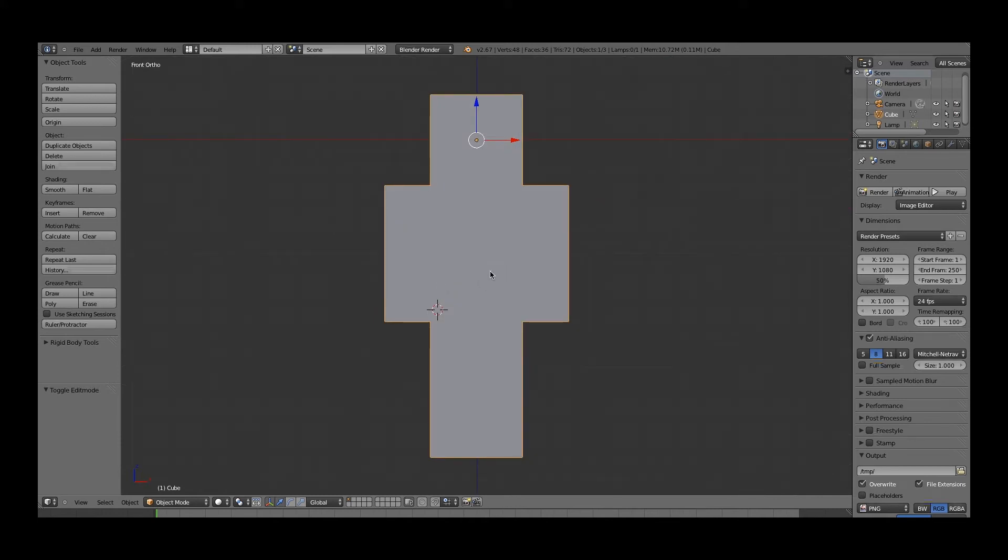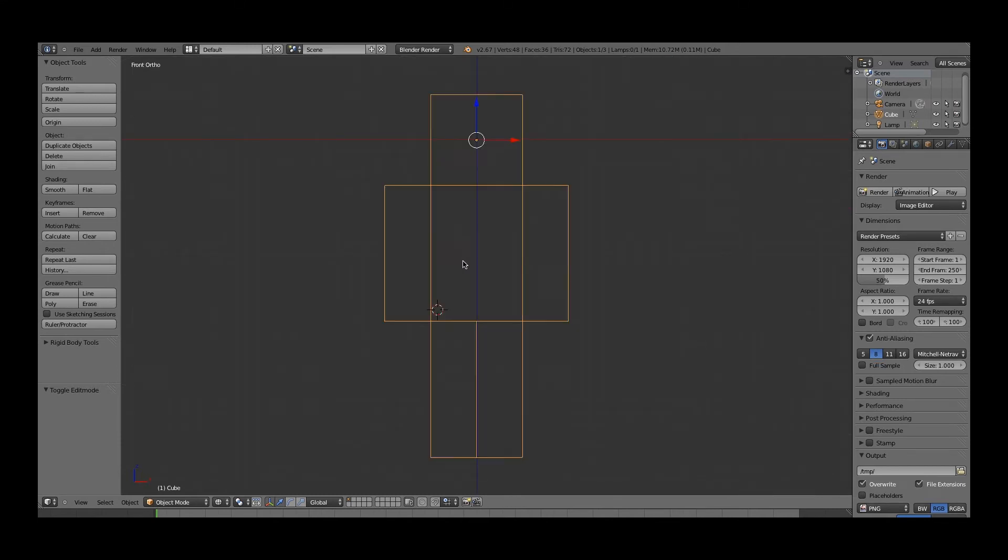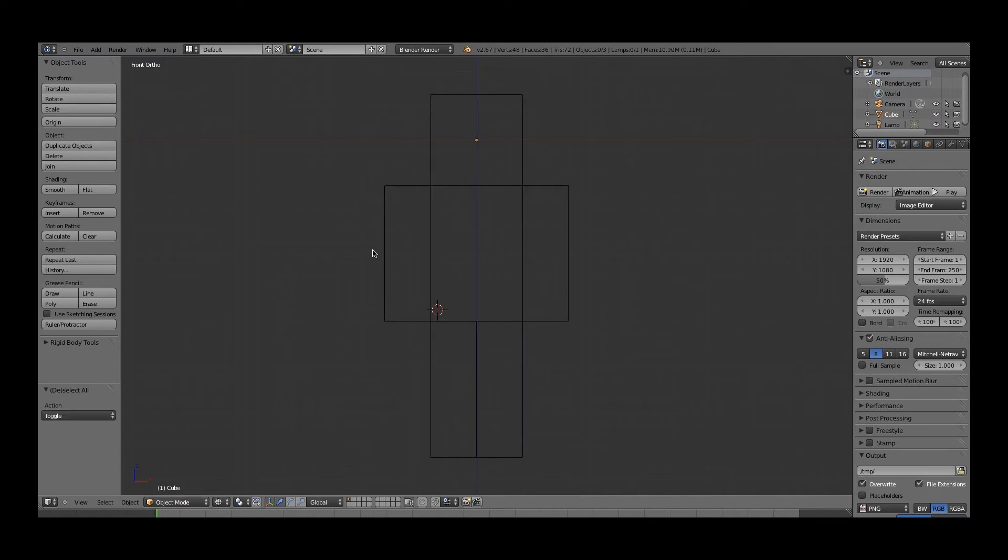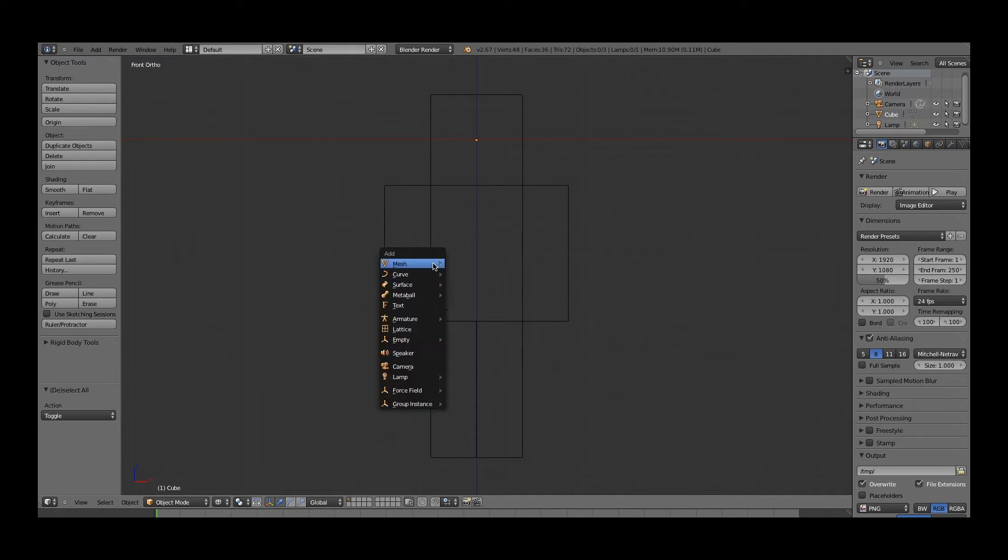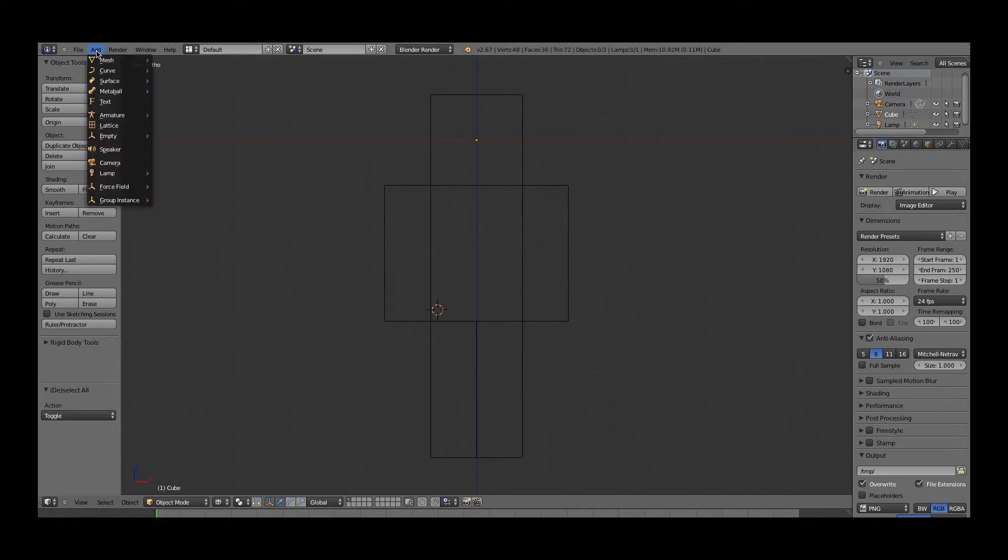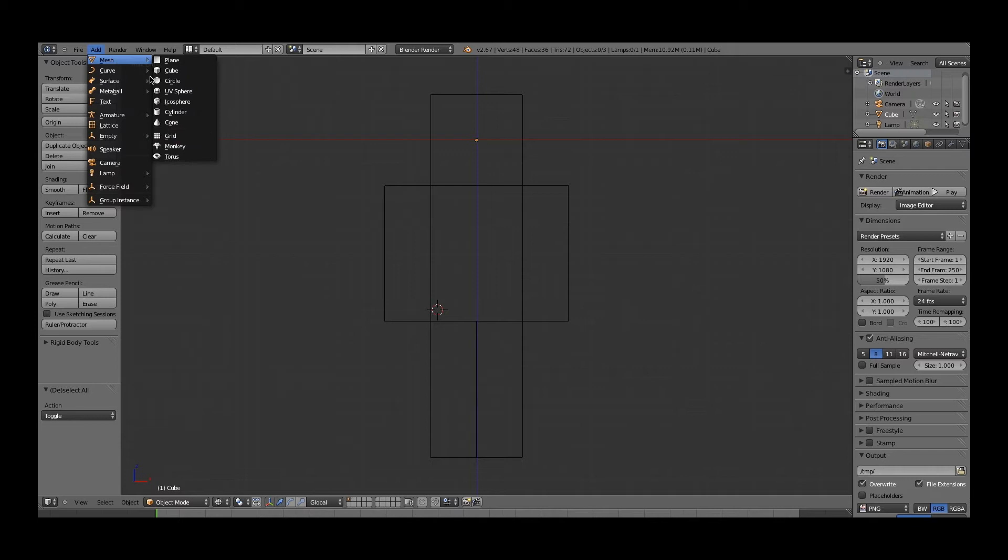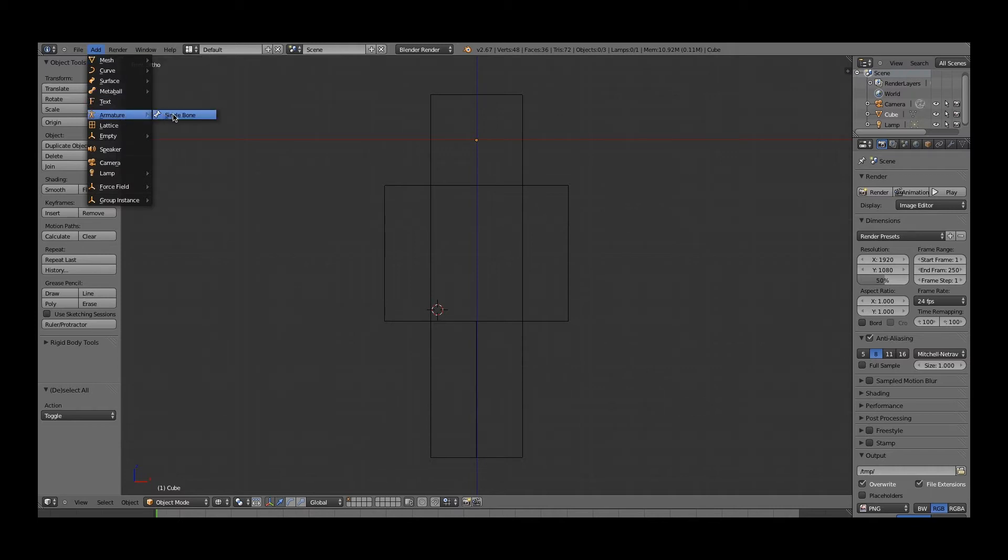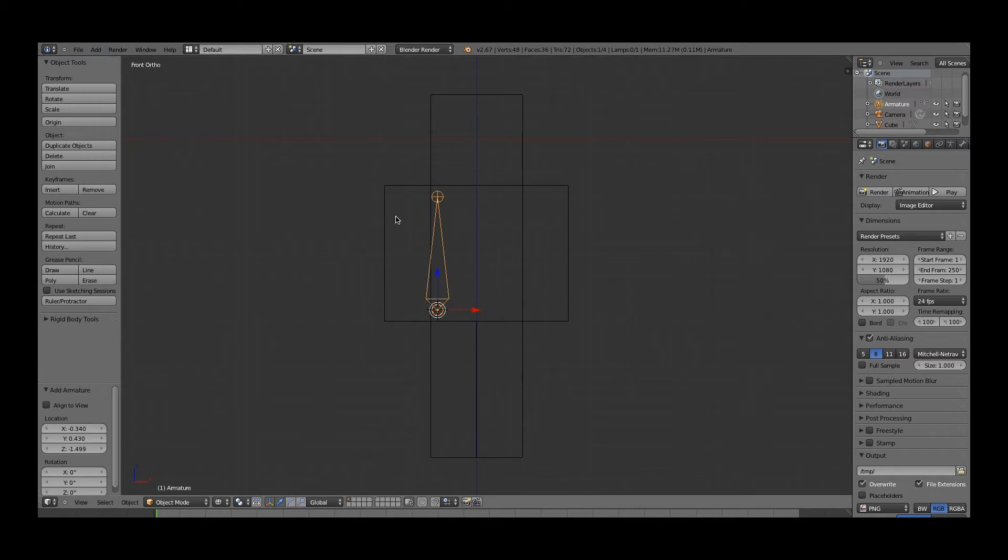So now, basically what we want to do to put in the bones is we're going to go Z for wireframe, and then you press A once to deselect the mesh. Now what you do is you press shift and A, and then this will come up, or you can just go add up here, and you go to armature. It's here under armature, single bone, and it gives you a bone.